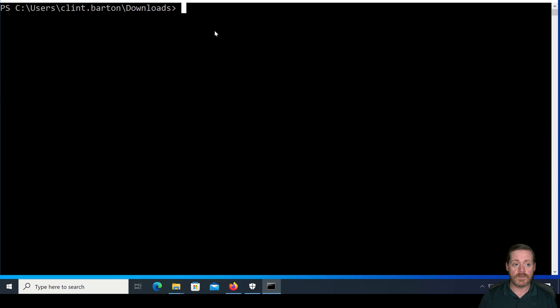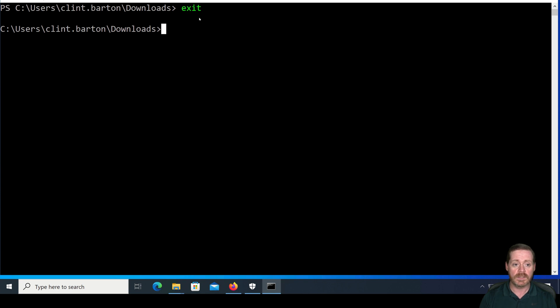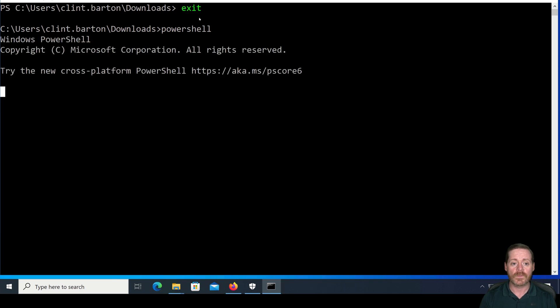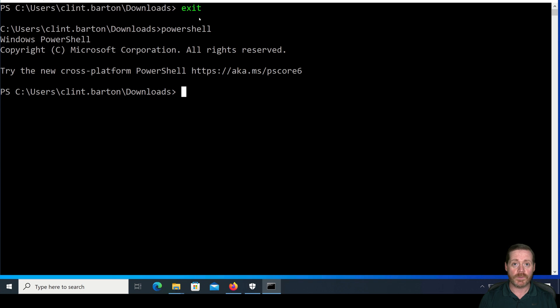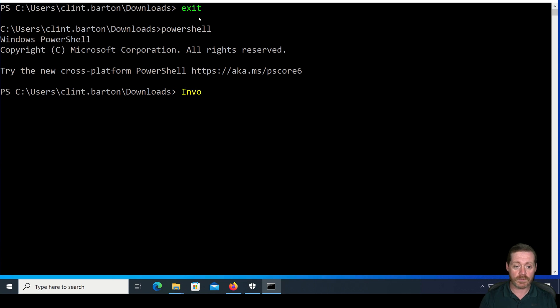All right. So we are in PowerShell here. I'm going to exit PowerShell just to get out and go back in cleanly so everybody understands. Let's go back into PowerShell. And as most of you know, PowerShell will not let you run invoke-mimikatz if it is fully protected by Defender. So we'll just do invoke-mimikatz.